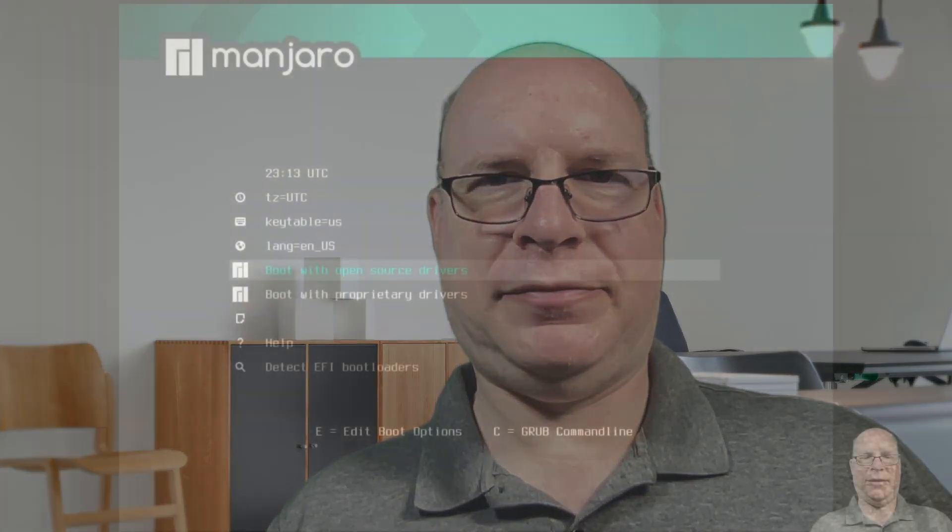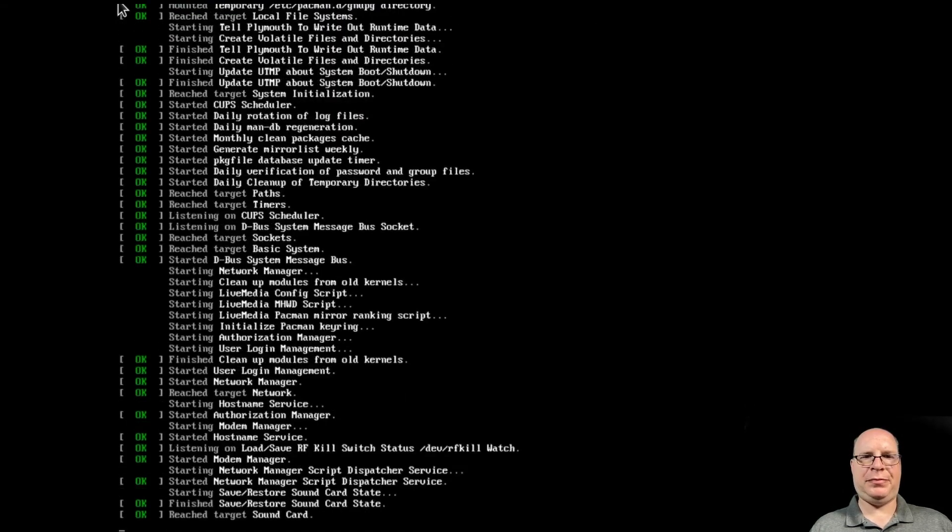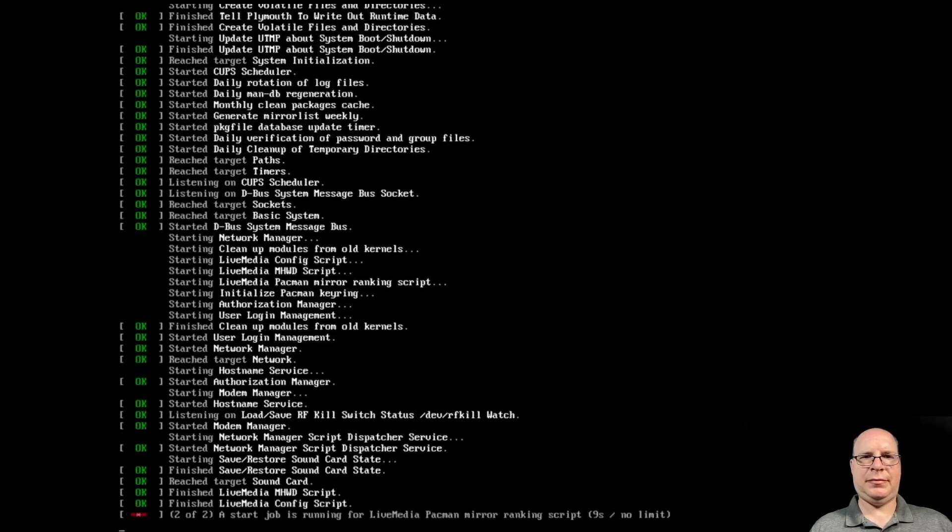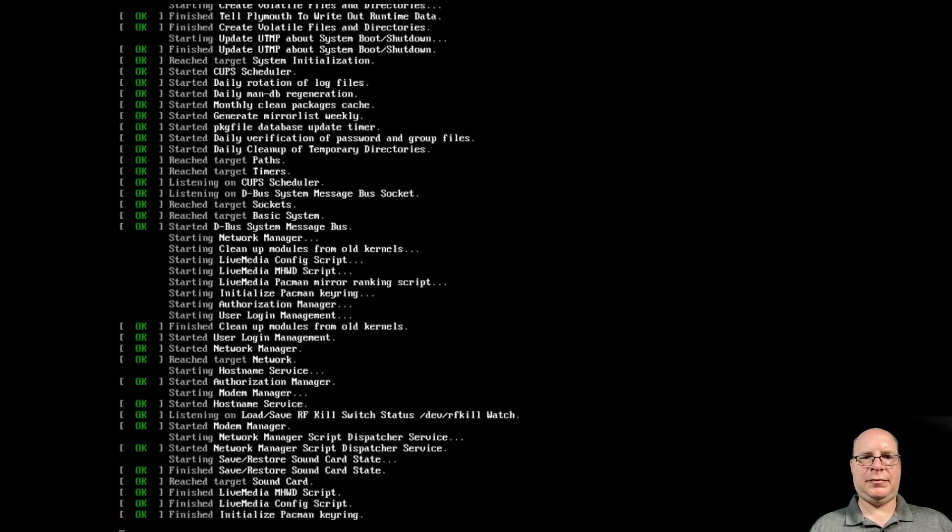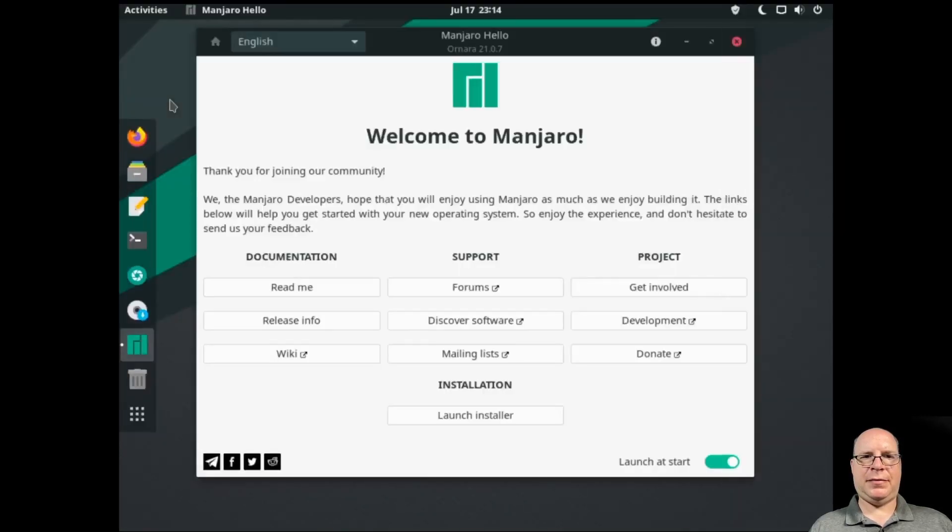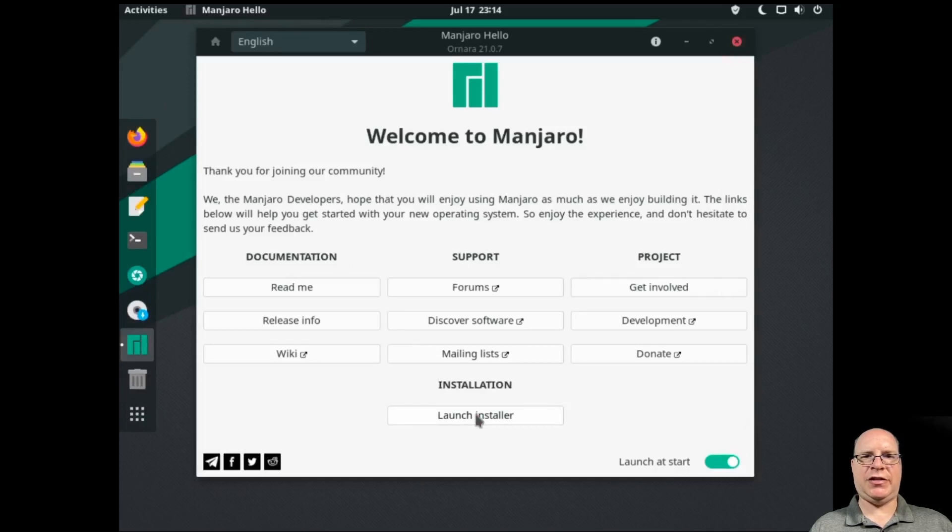As Pavo hasn't been released yet at publishing time, we'll use the Ornara GNOME install ISO to get started and then do a full system upgrade. So here we're booting the Ornara ISO with open source drivers. And it's coming up, starting the Display Manager. And here we have the welcome screen. Let's launch the installer.